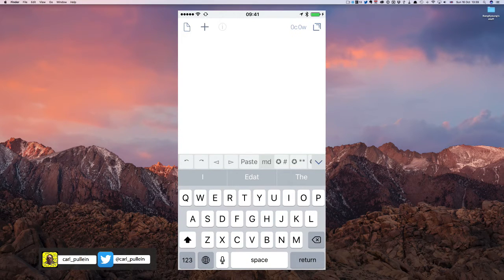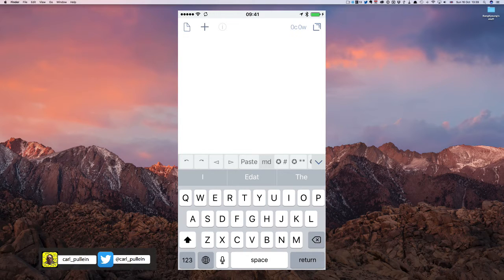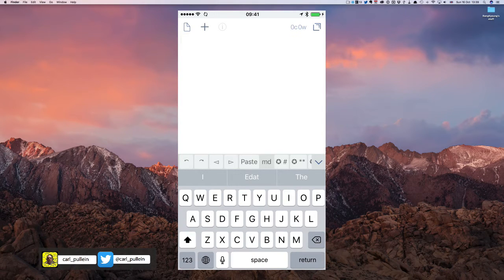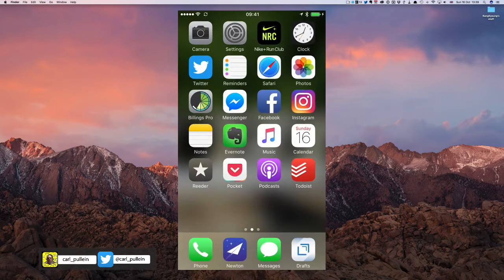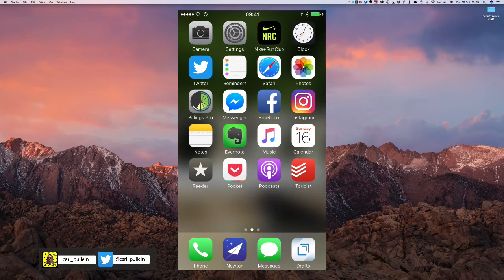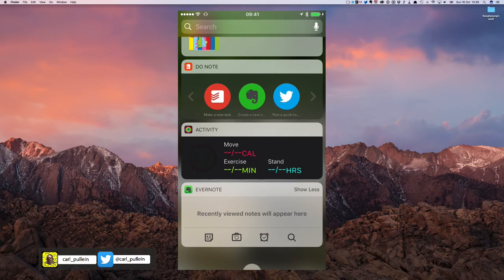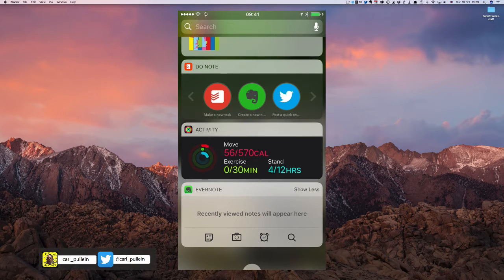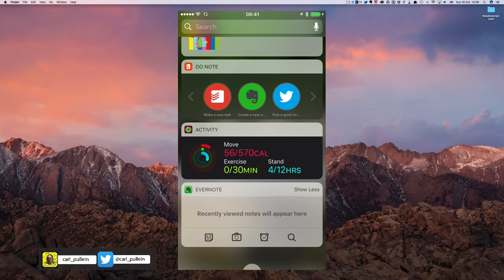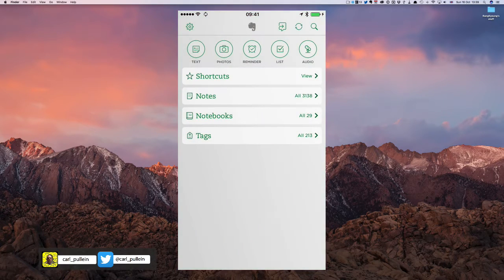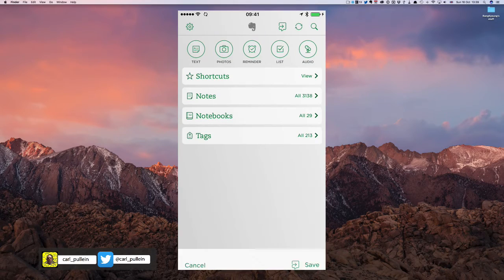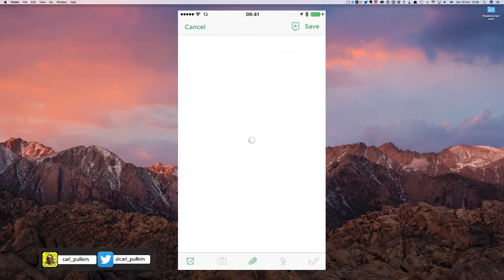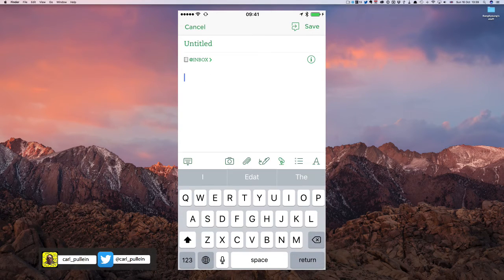So my way around that is to use an application called Drafts. When you click on Drafts, it opens up with the keyboard and you're ready to type. It's straight there. There's no messing around. There's no other buttons to press. You just basically click on Drafts, bang, you're in and you're ready to type. So that is the reason why, for me anyway, it's the fastest way to get a note into Evernote.